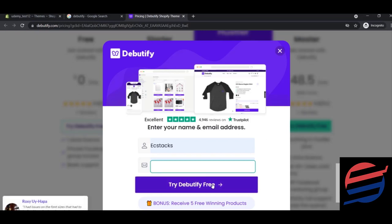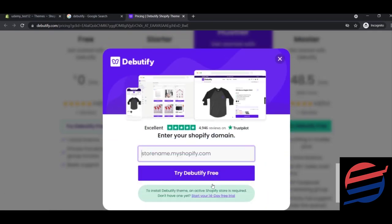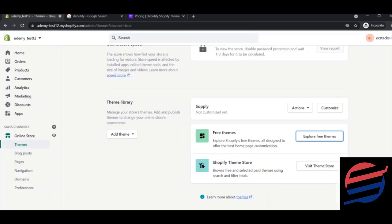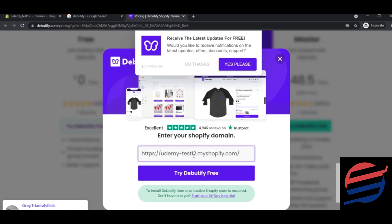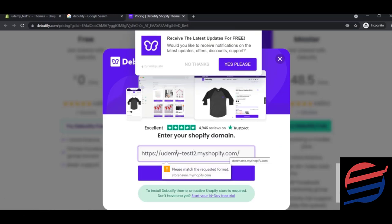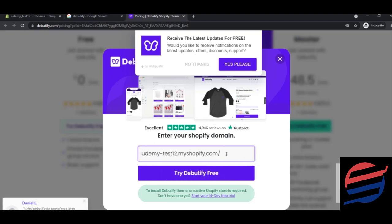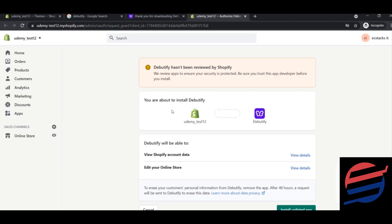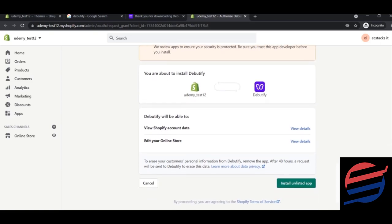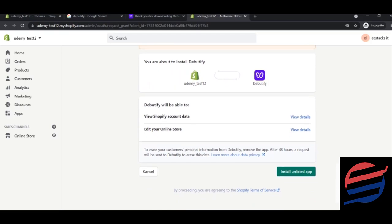Click 'Try Debutify for Free,' enter your email and username, and it will ask for your store name. After submitting, it will redirect you to your Shopify admin panel and show a prompt saying 'You're about to install Debutify.' It will install as an unlisted app — click 'Install Unlisted App' and wait while Debutify installs.